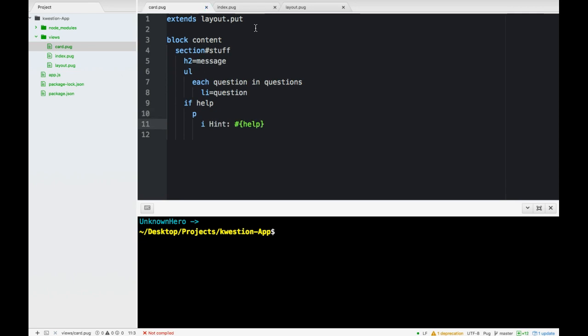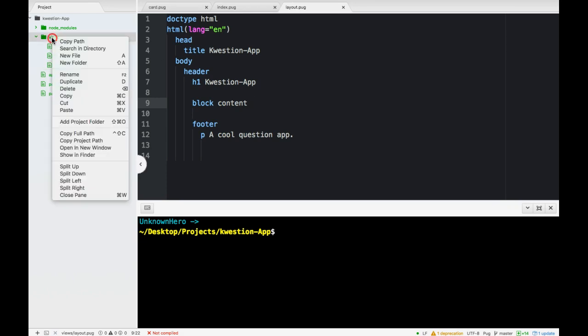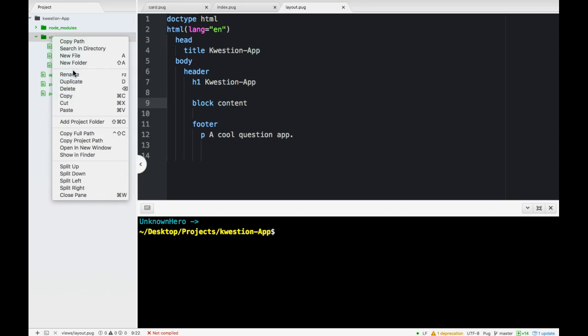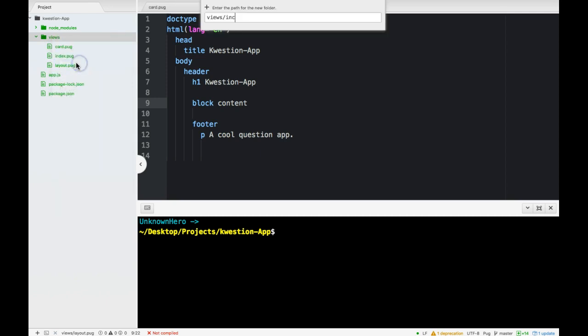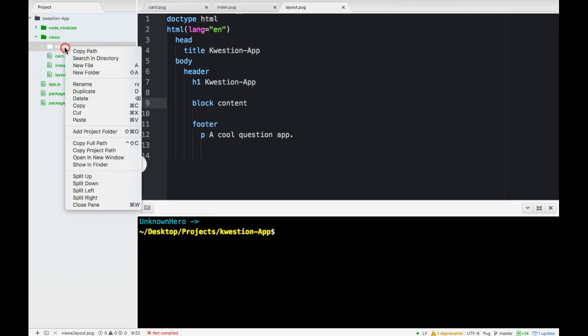So we save that and there's still something that we can do here. We can separate this out even more. It might not seem like a big deal now but if your site or app got hundreds of pages in it then this would be helpful. Within views we will create another folder, we'll call these includes. Could also call it partials but let's do includes.